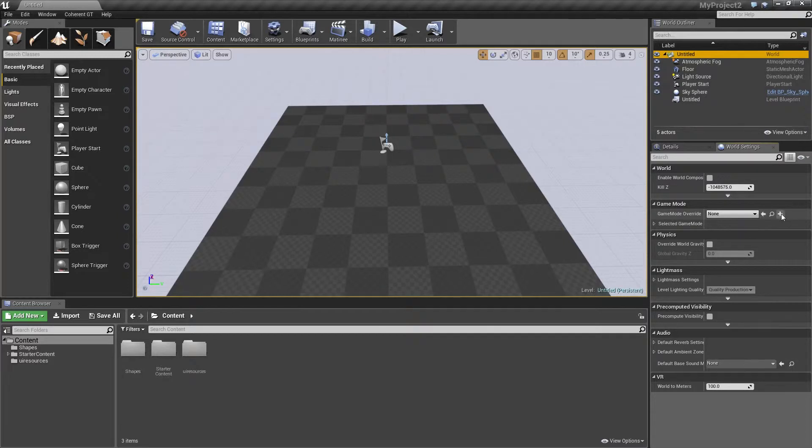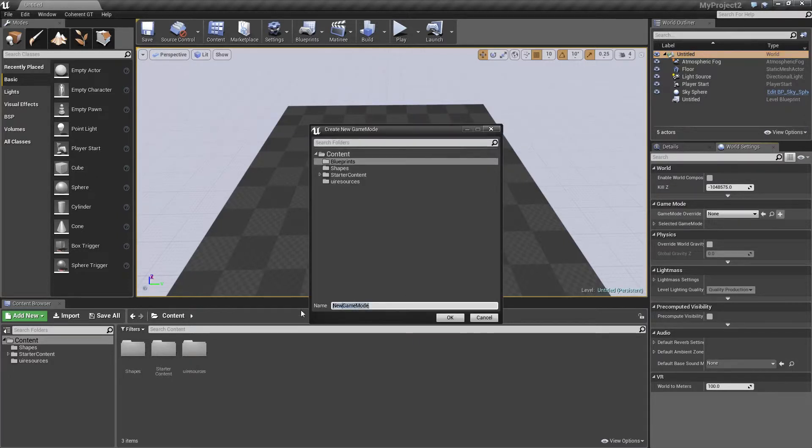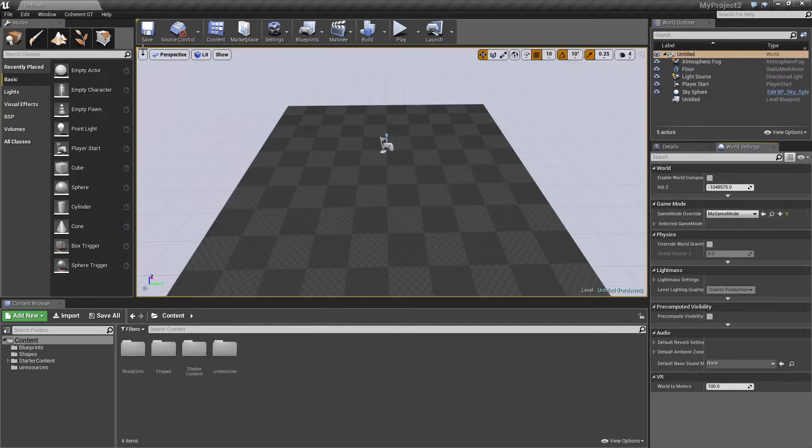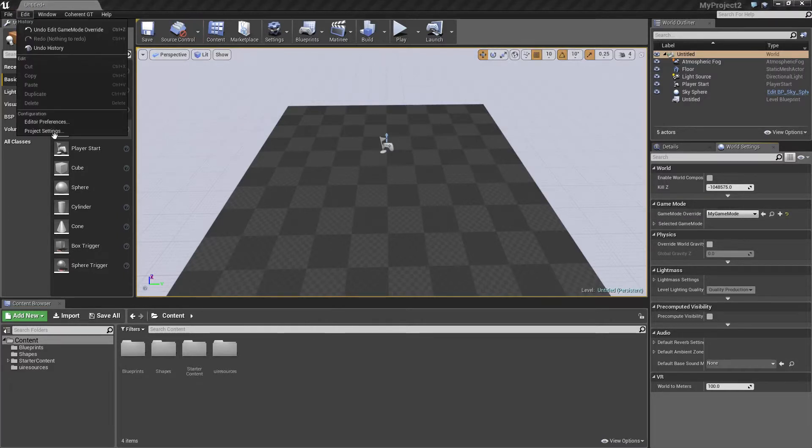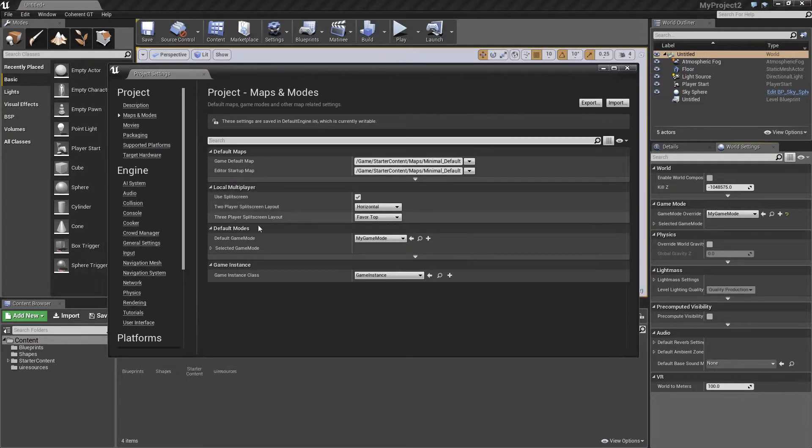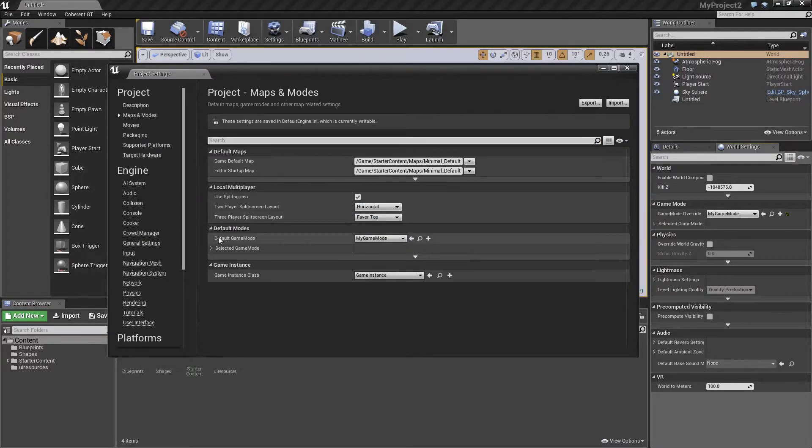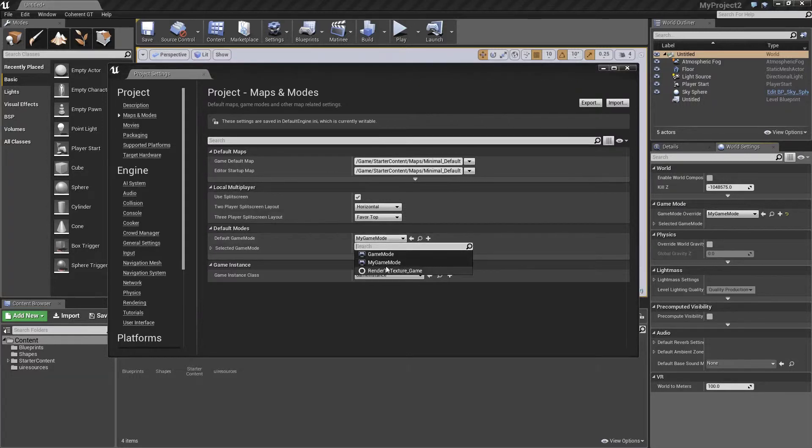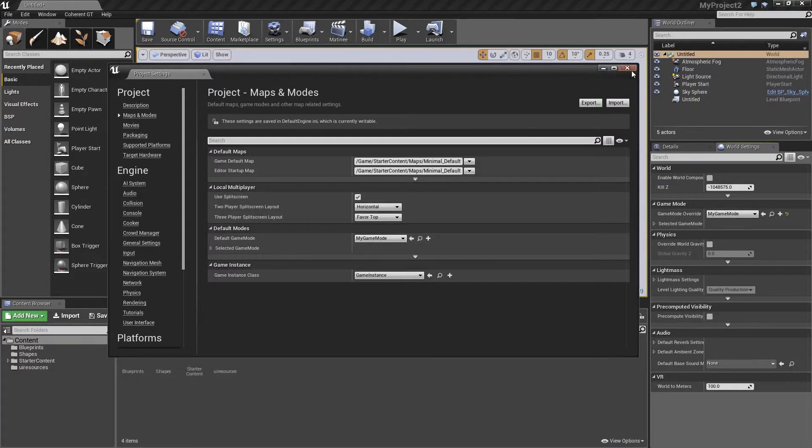Now what we're going to do is create a new game mode. So we go ahead and click on the plus here that creates a new blueprint, and I'm going to name it MyGameMode. Alright, now what we need to do is go to Edit, Project Settings, Maps and Modes, go to the default modes and the default game mode, and just choose the one that we just created: MyGameMode.